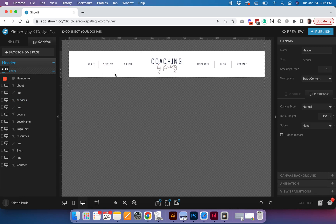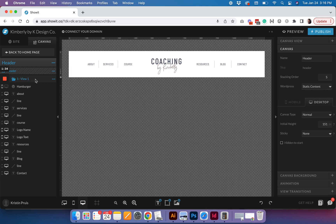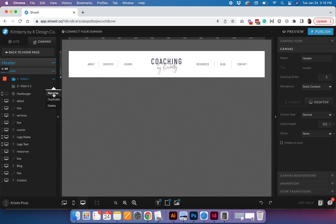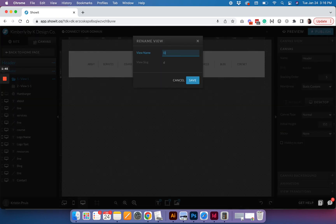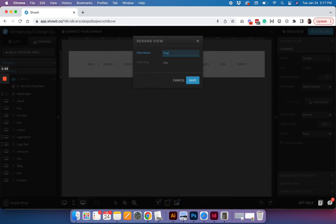The first thing you're going to do is create a new view in your canvas. Go over here and click on these three little buttons and select 'Add Canvas View.' The default view will be empty, and then we're going to create a second view which is going to be our drop-down. I'm going to rename the second view to 'Drop Down' — or 'Services Drop Down' if you have multiple drop-downs — and I'll name the first one 'Default.'